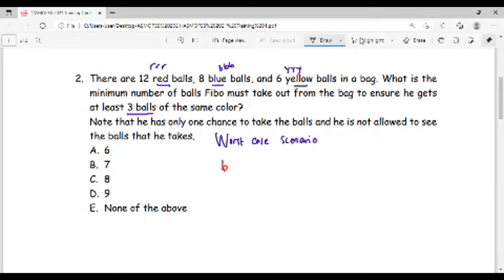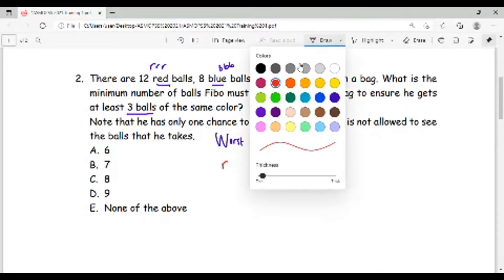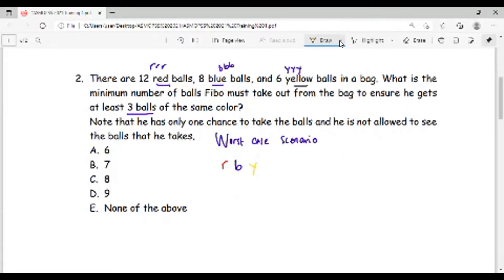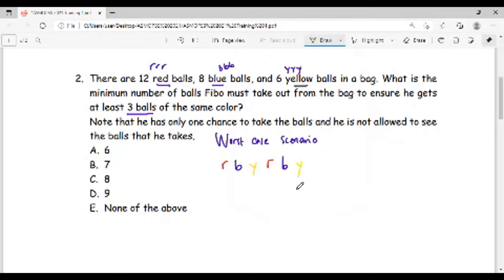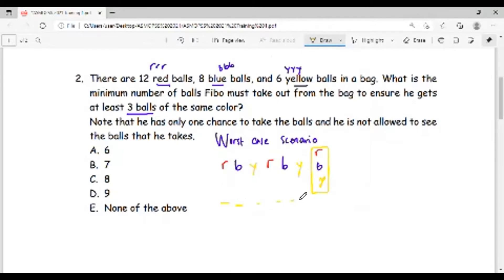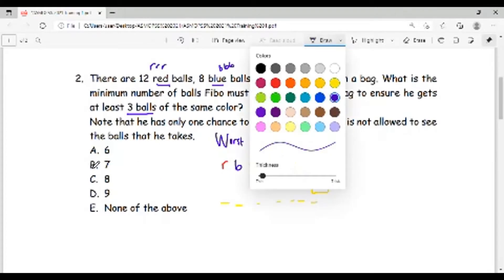So we think of the worst case possible. The first ball I take is red, the next I expect red but get blue, then yellow — always a different color. Then red again, then blue, then yellow. After getting six balls I haven't got three of the same color — I've got two reds, two blue, and two yellow. No matter what color the next ball is — red, blue, or yellow — I will have three balls of the same color. So the minimum number of balls he should take to be sure is seven. The answer is 7, which is option B.